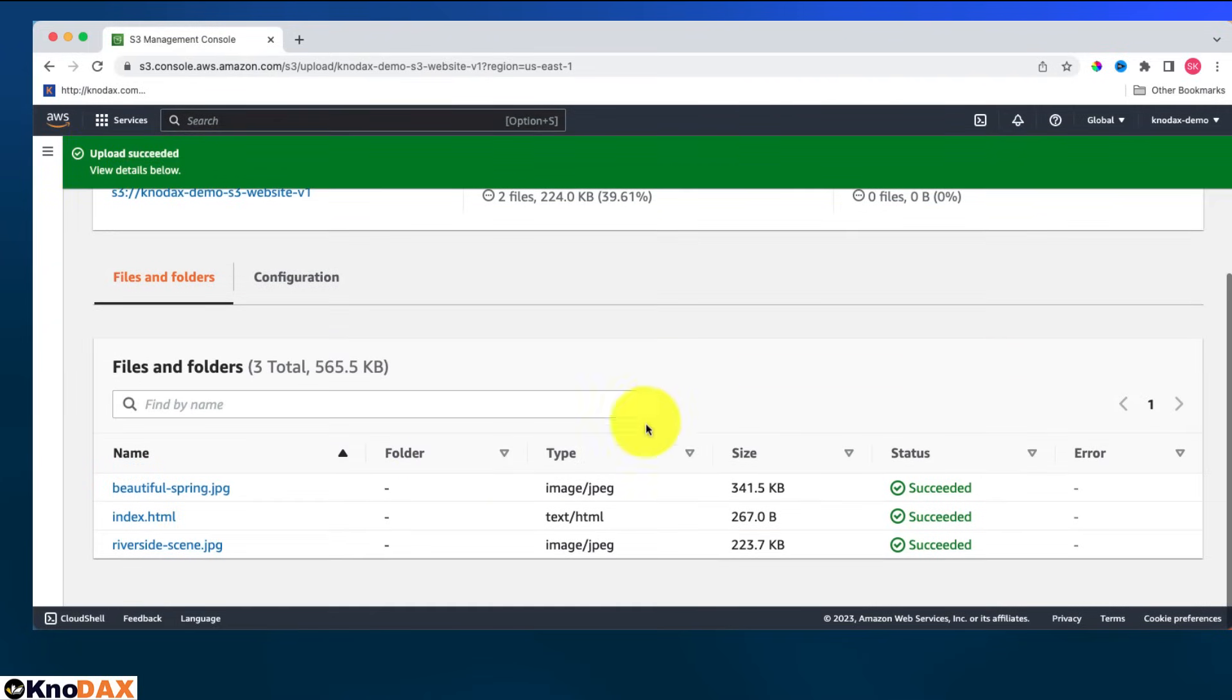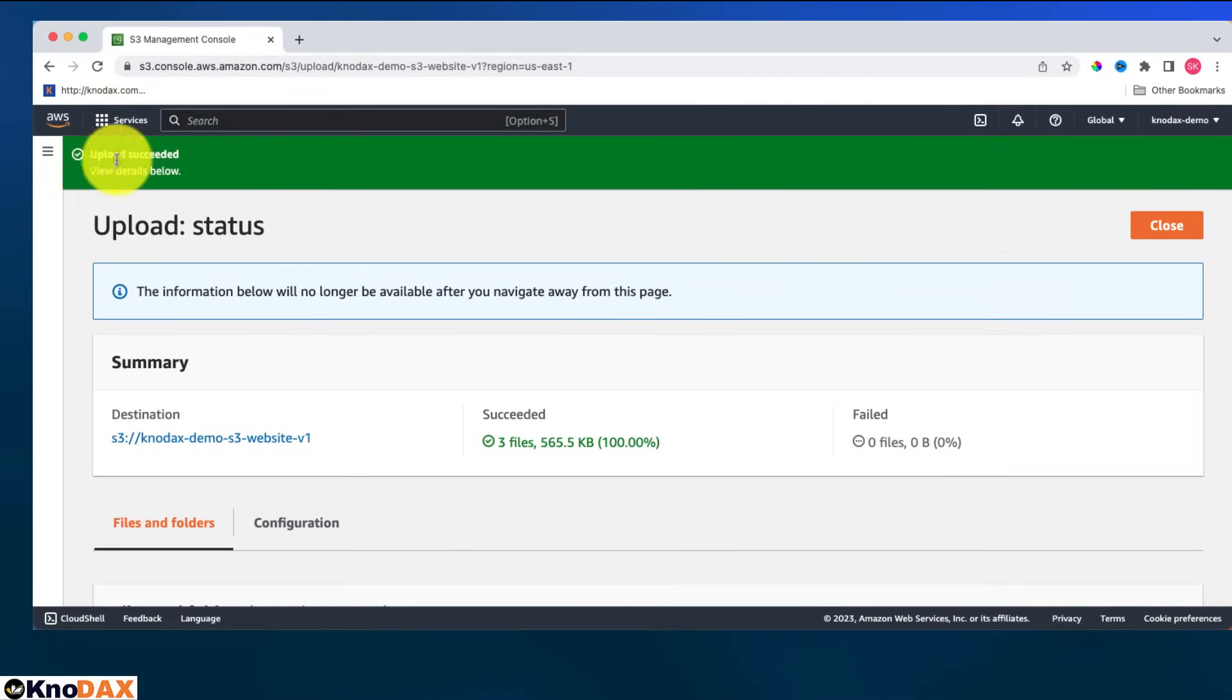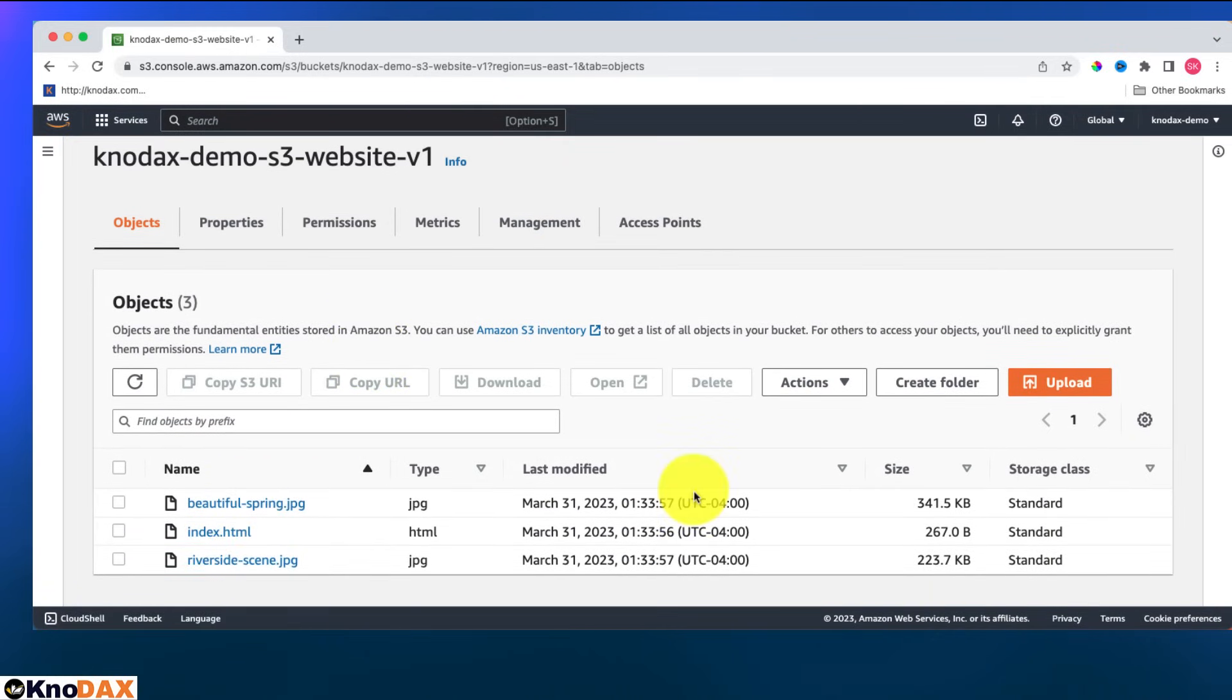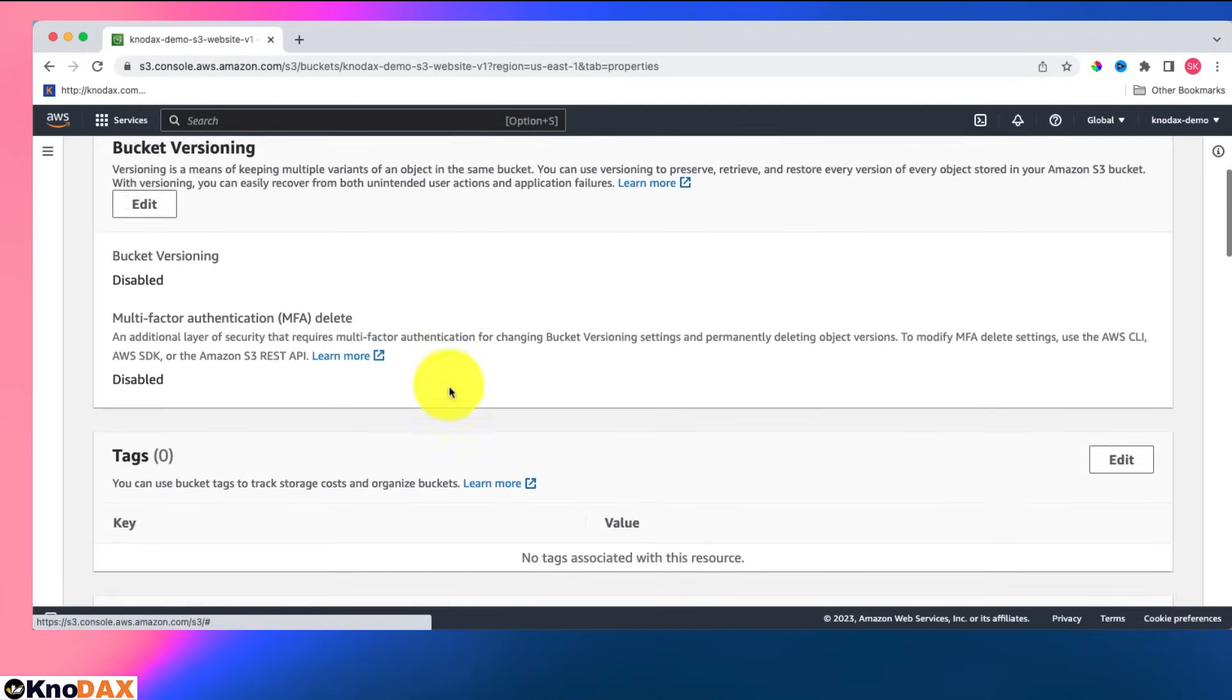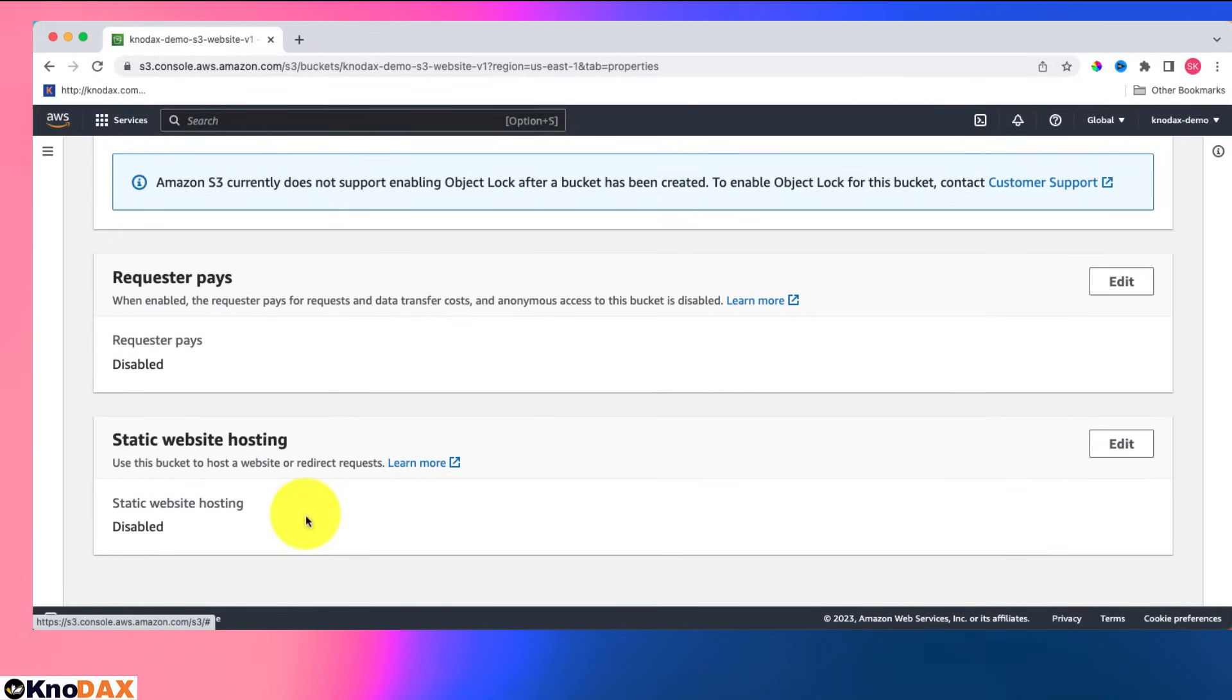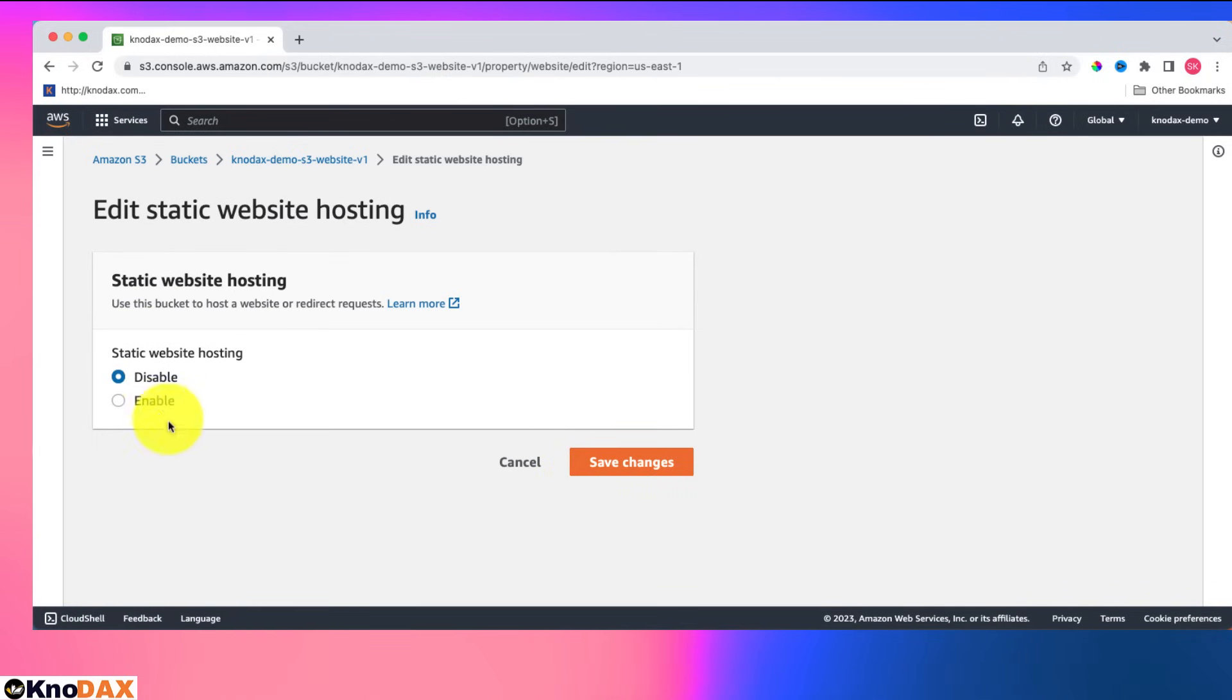Now the upload has succeeded. Click on close button and you can see these three files. Now what I'll do, I will come to properties and I'll come down. Static website hosting is right now disabled. Click here and make it enabled.